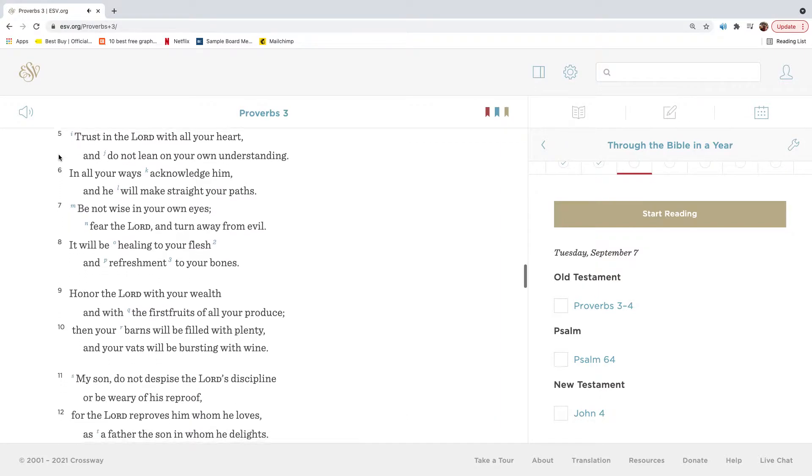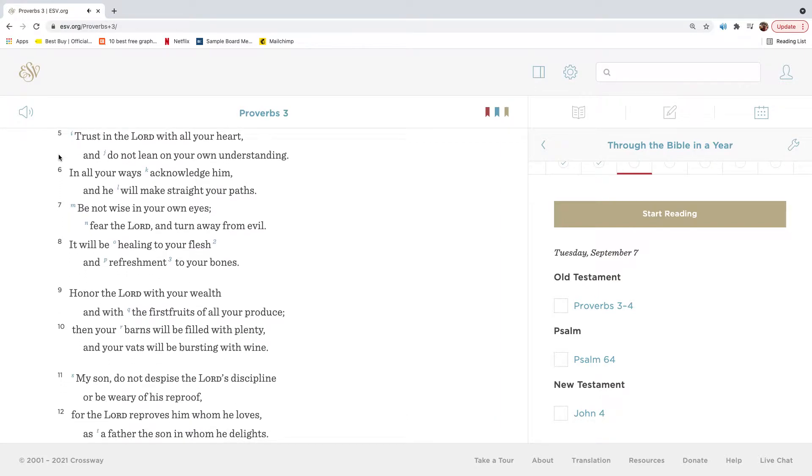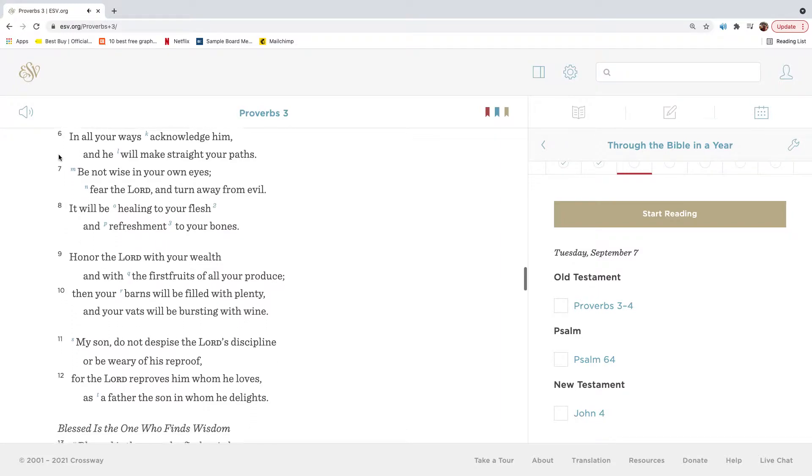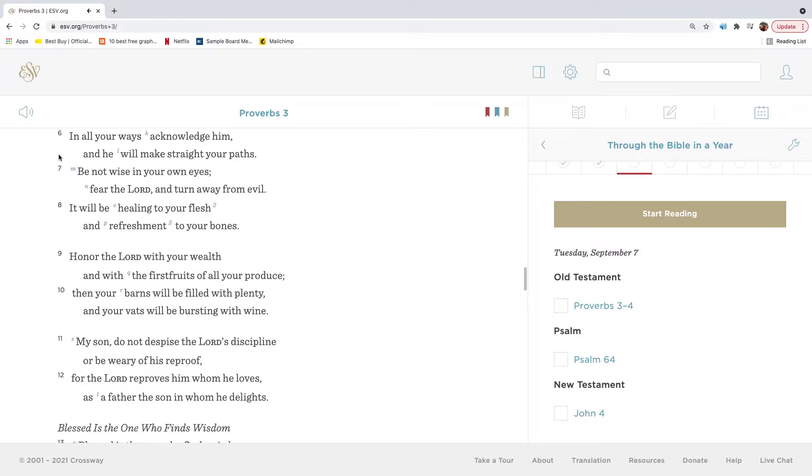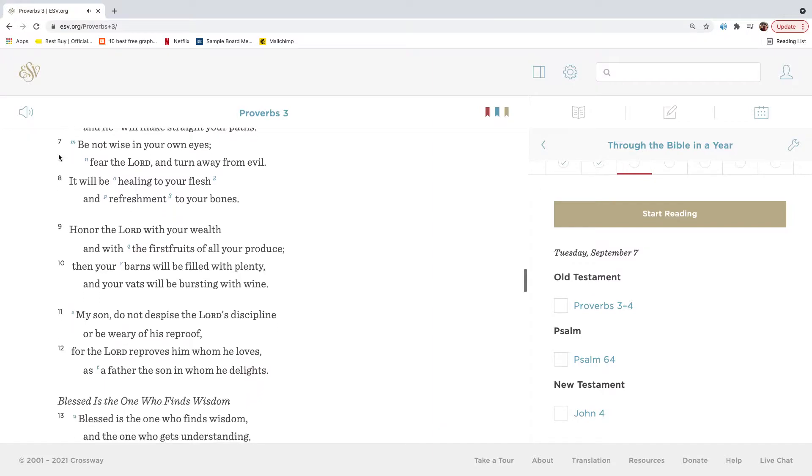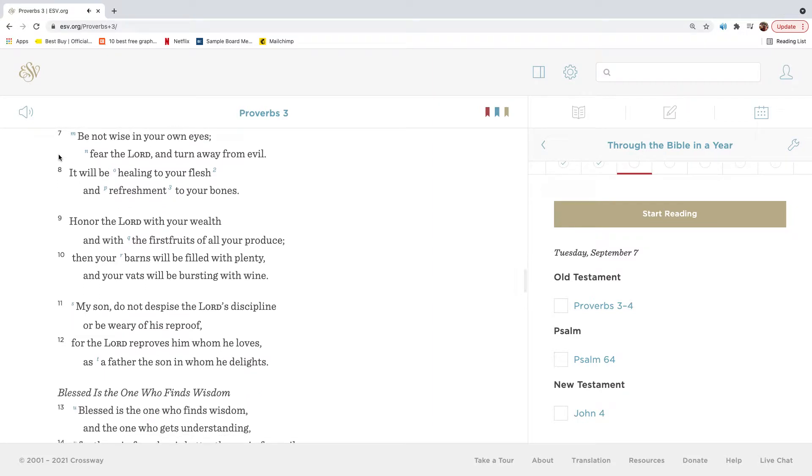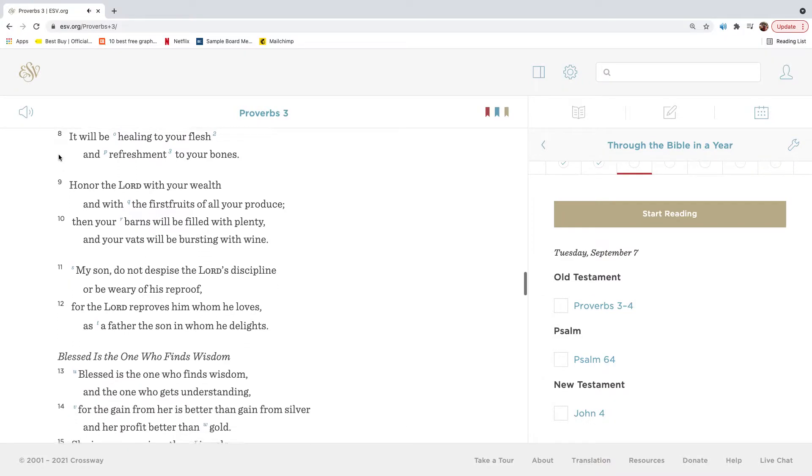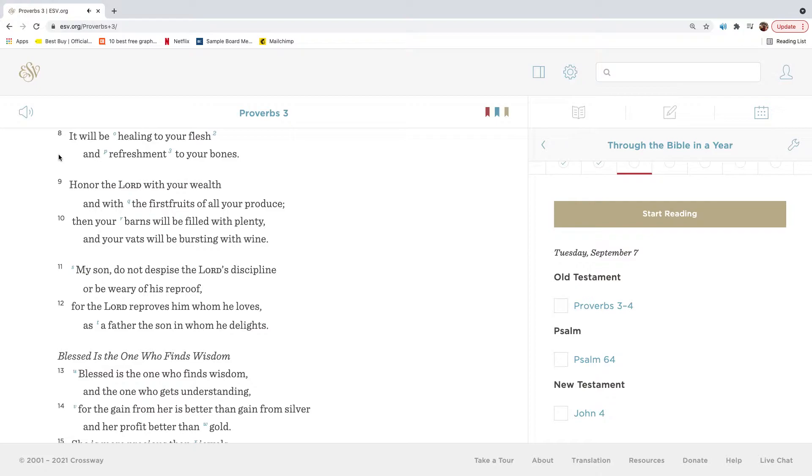Trust in the Lord with all your heart and do not lean on your own understanding. In all your ways acknowledge him, and he will make straight your paths. Be not wise in your own eyes. Fear the Lord and turn away from evil. It will be healing to your flesh and refreshment to your bones.